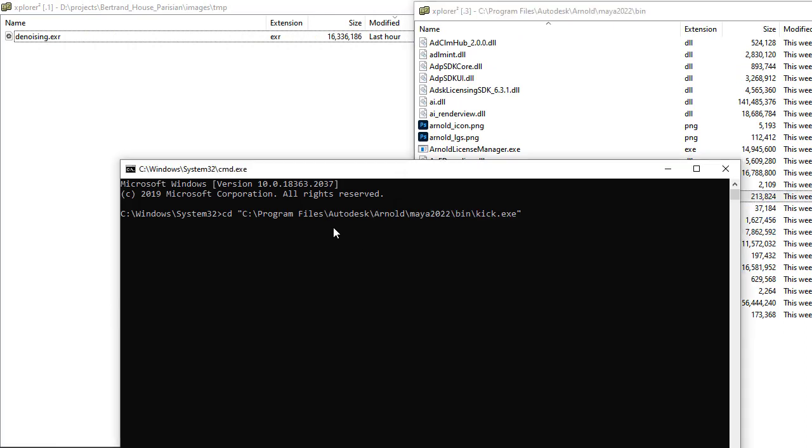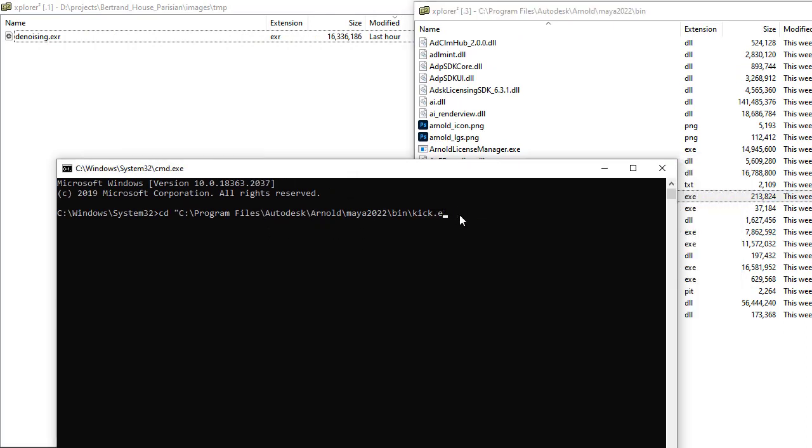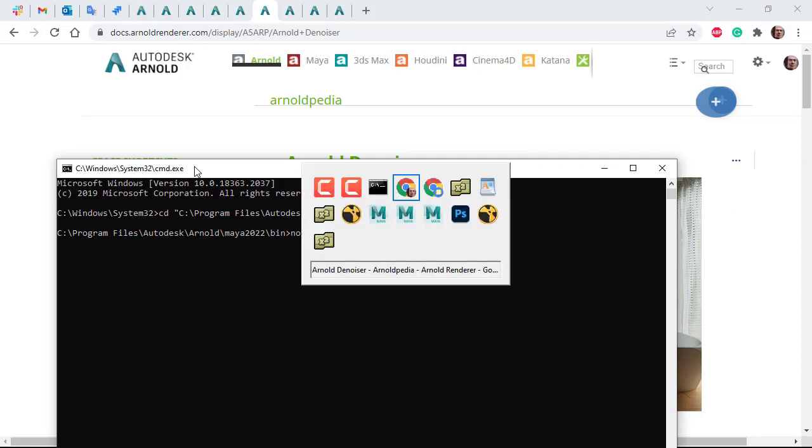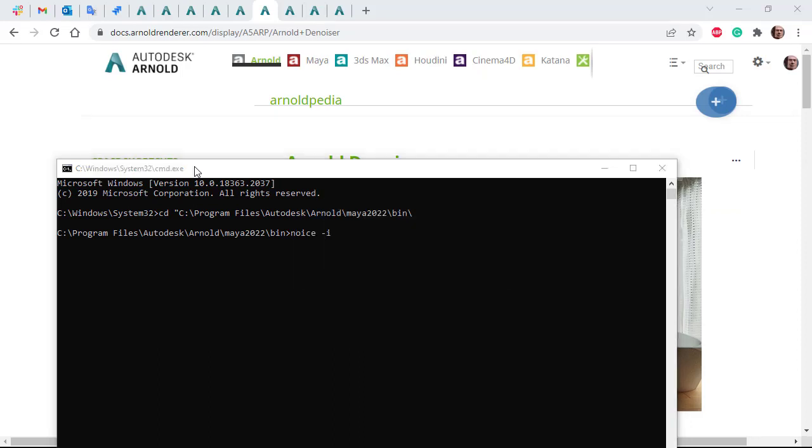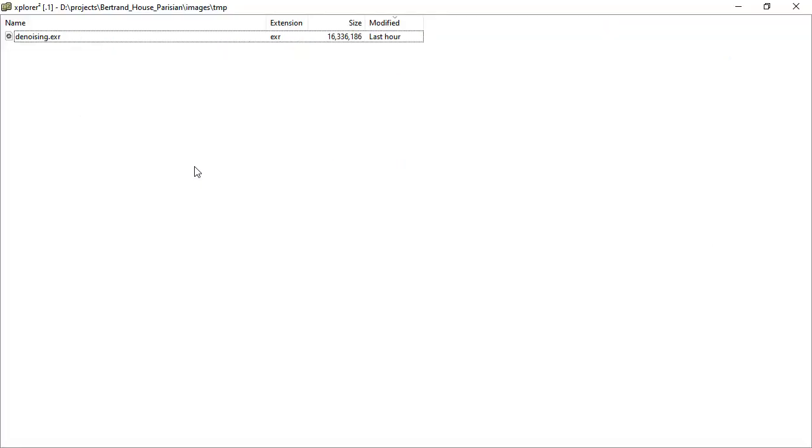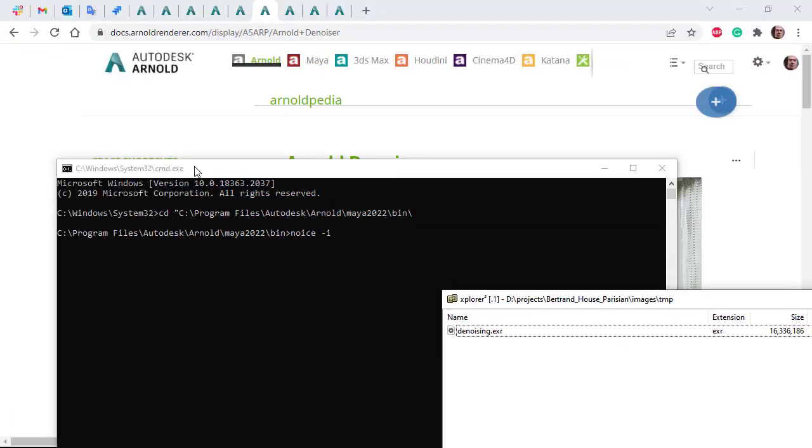I'll change the directory so we can run noice, then use dash-i for the input image, which we need to find in the temp folder. I'll just drag that path across.